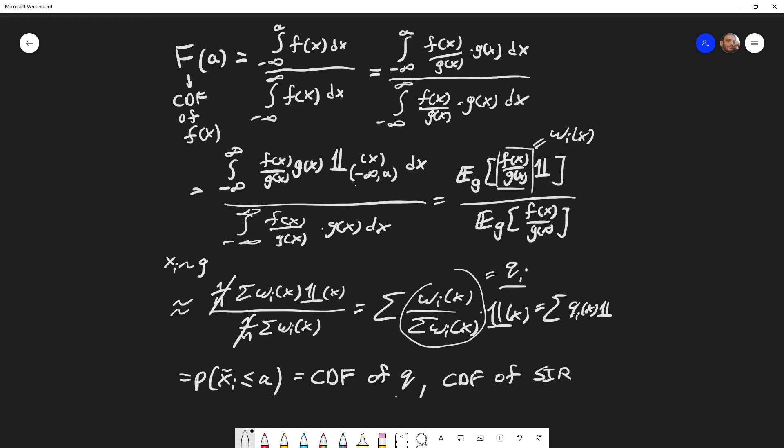We can also do this the other way around: starting from the CDF of the SIR output — those q values we calculated — and showing that we end up with the CDF of f(x), our desired distribution. This is why the SIR algorithm works.